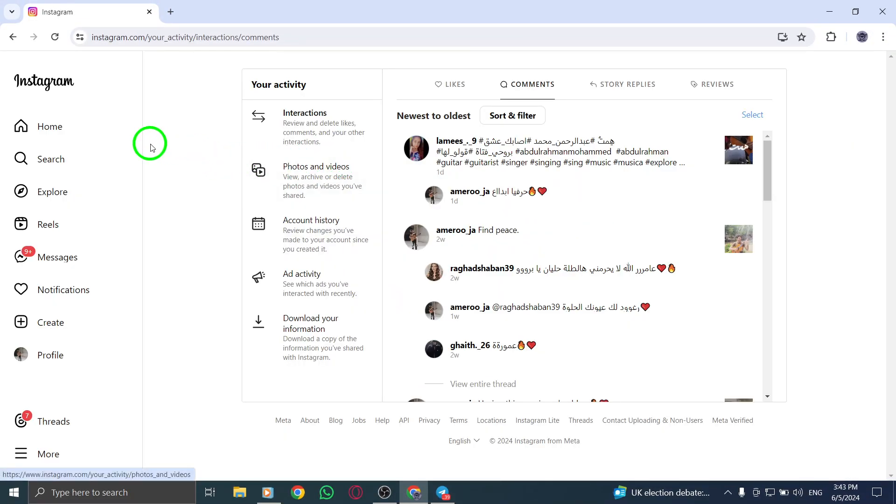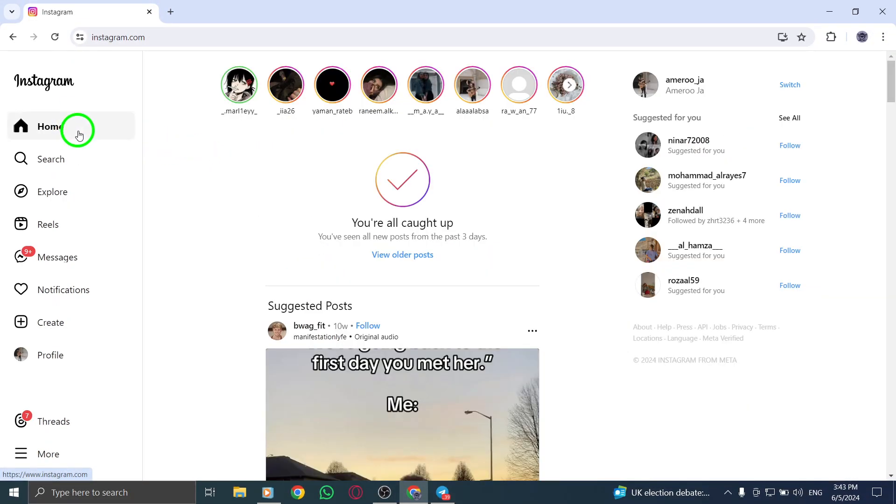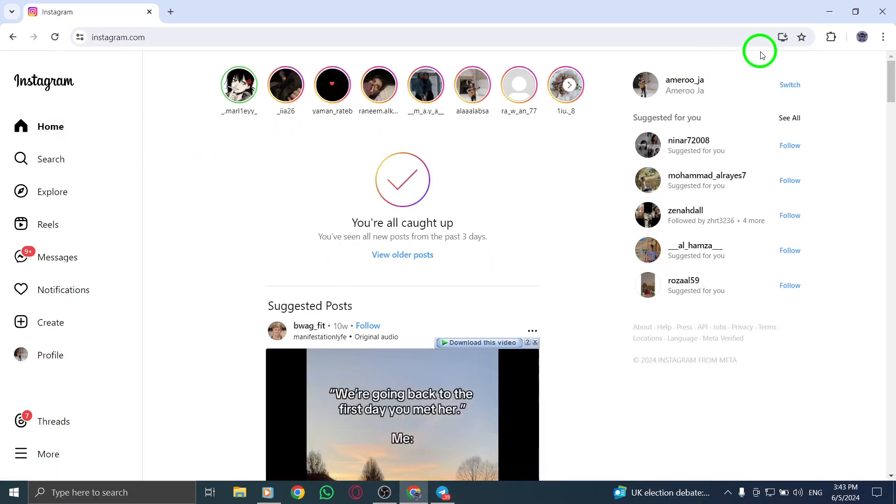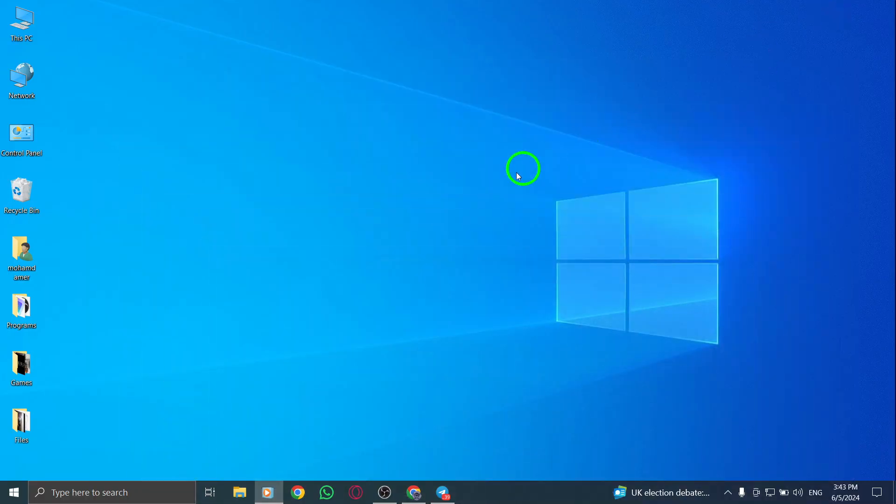Thank you for watching this tutorial on how to view posts you've commented on in Instagram via PC. Utilize this method to revisit your past interactions and engage with your favorite posts on the platform.